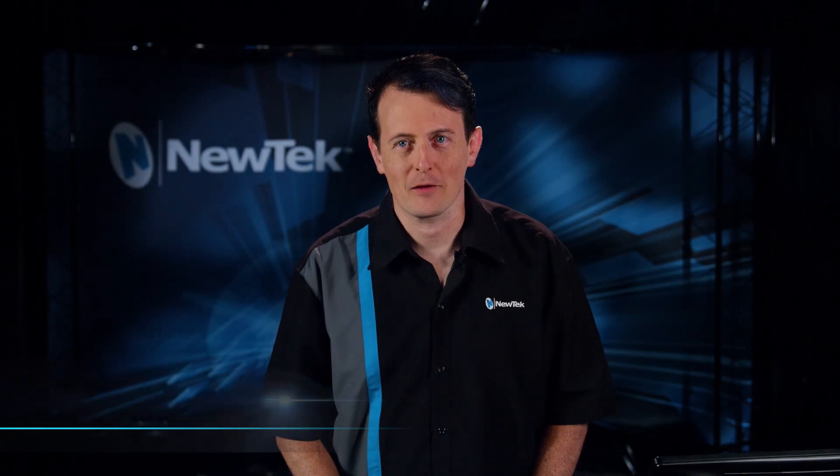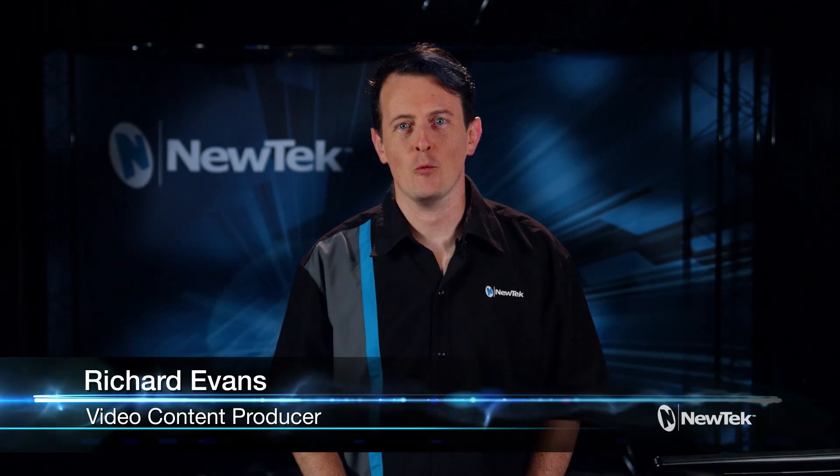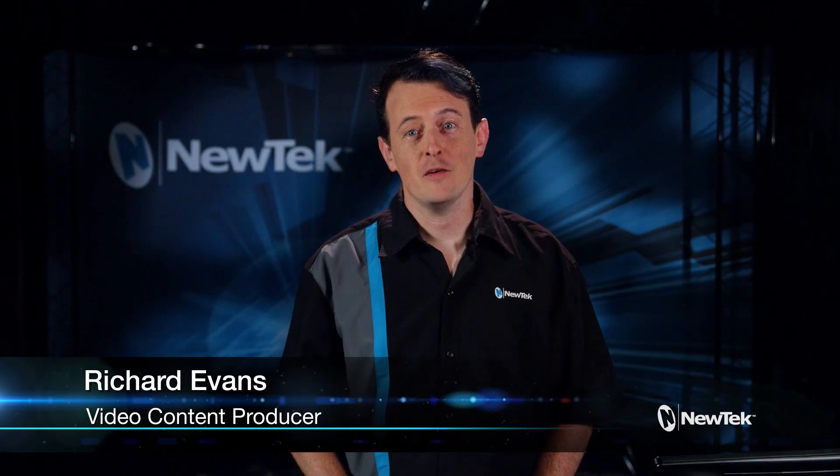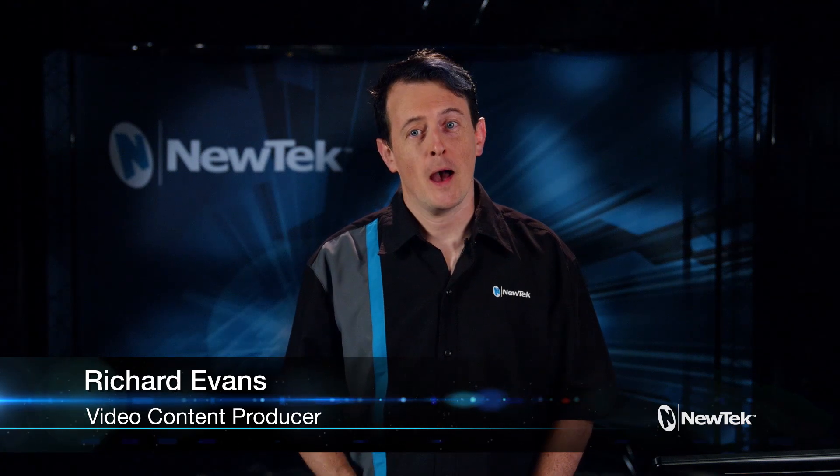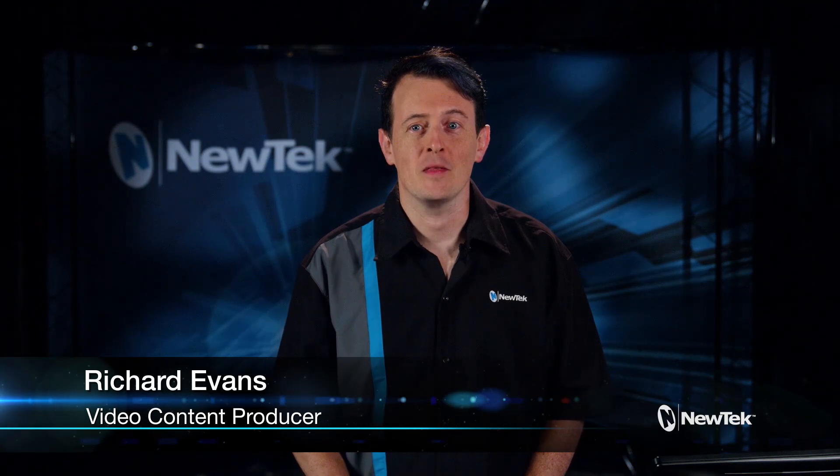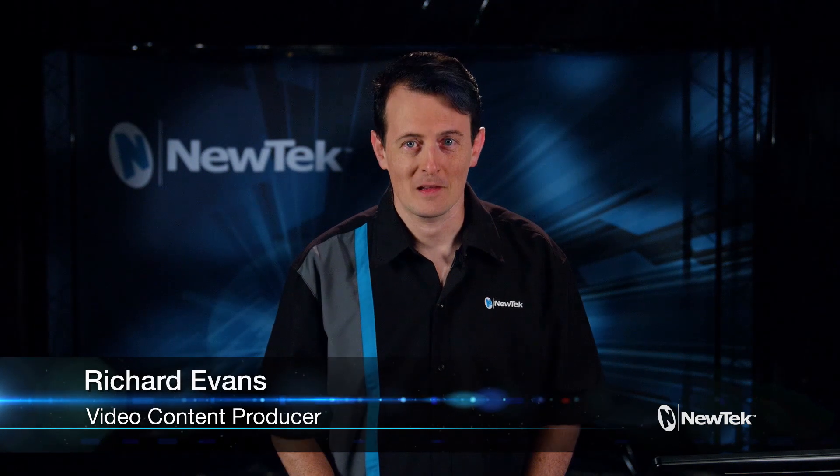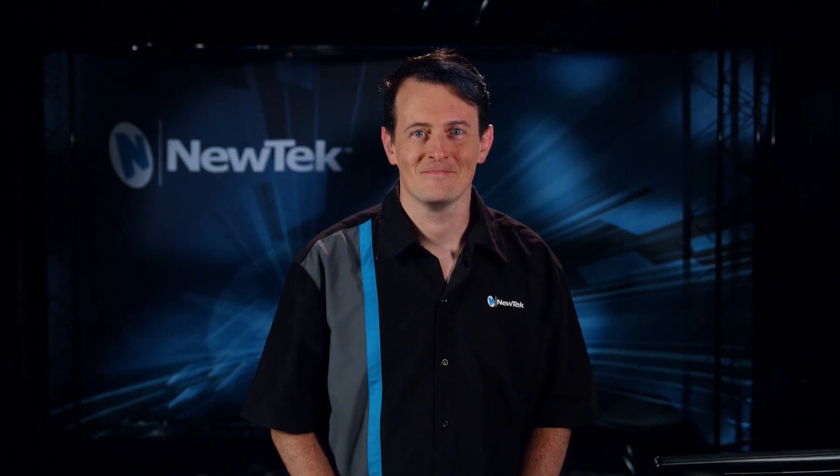Hello everyone and welcome to the NewTek 3Play 3P1 Get Started Training. In this video I'll show you how you can set up the inputs of your 3Play system. Let's take a look.